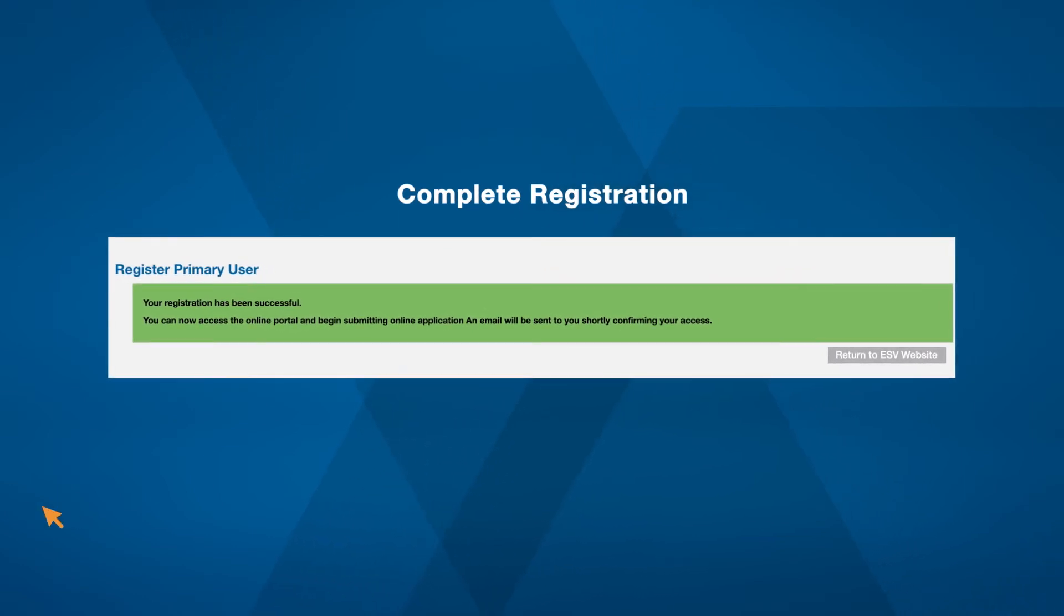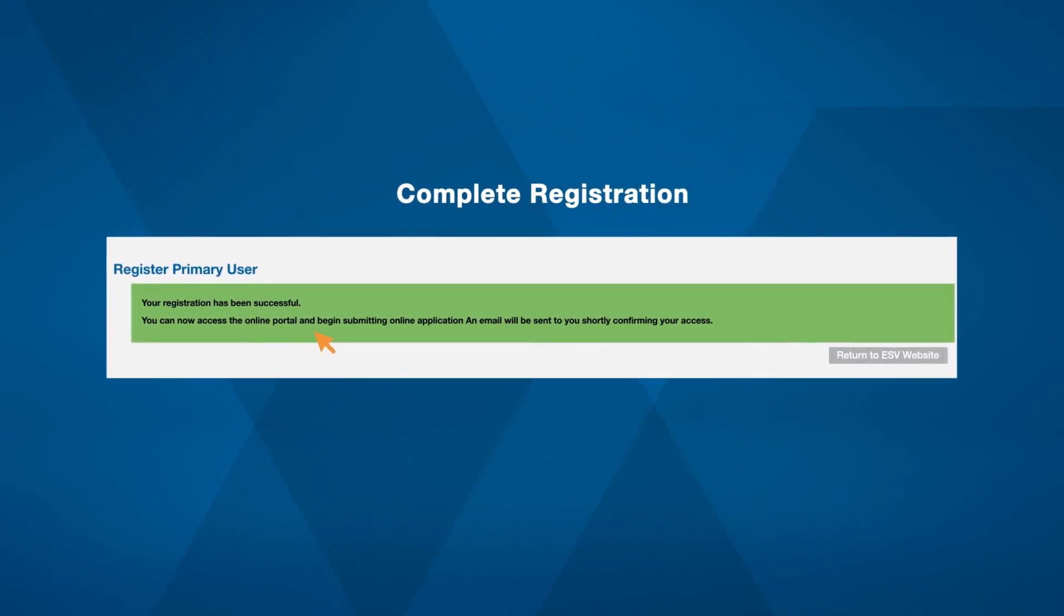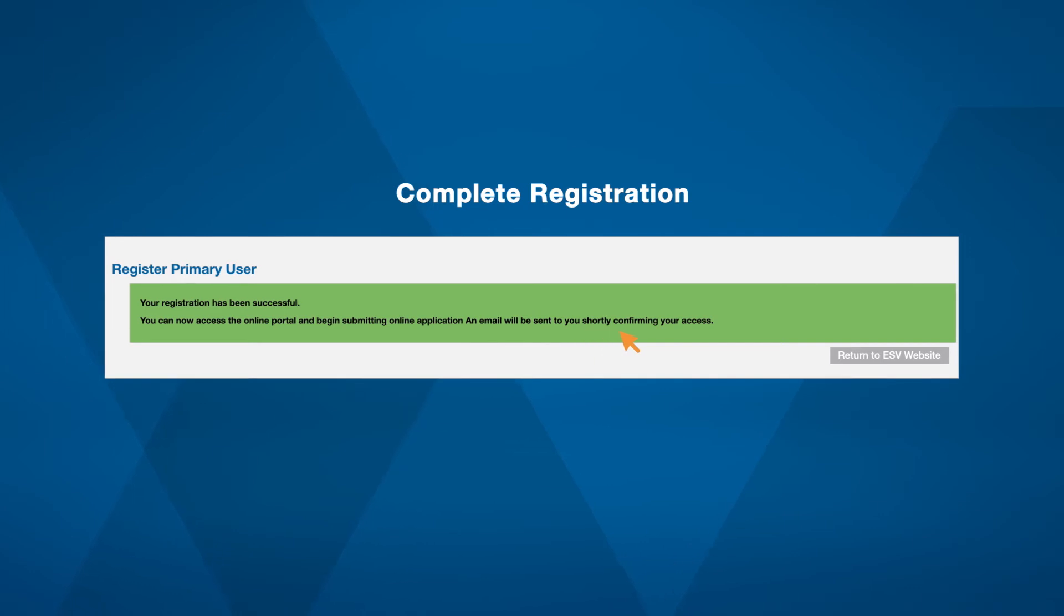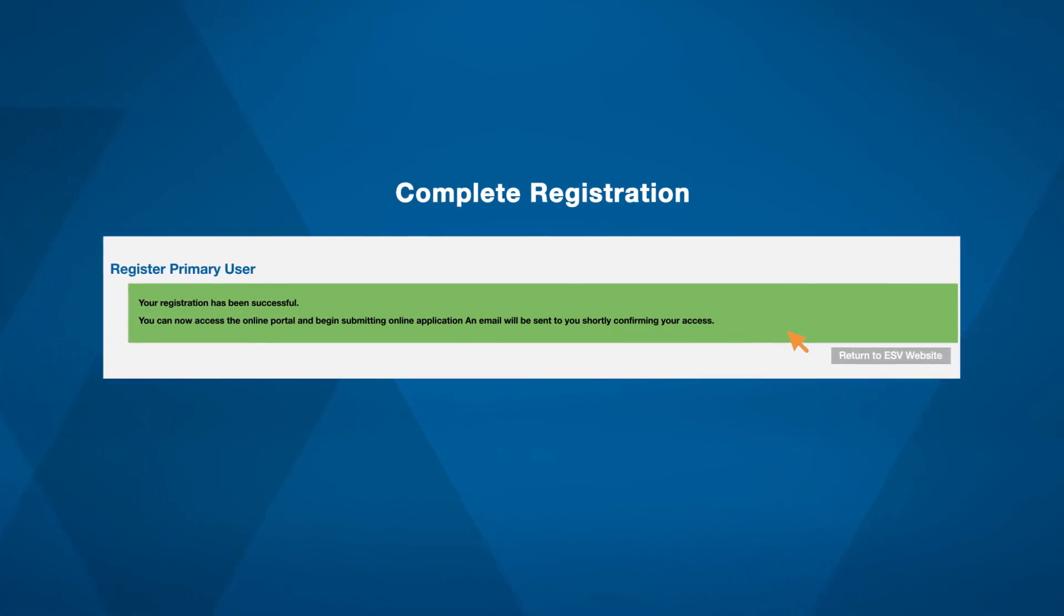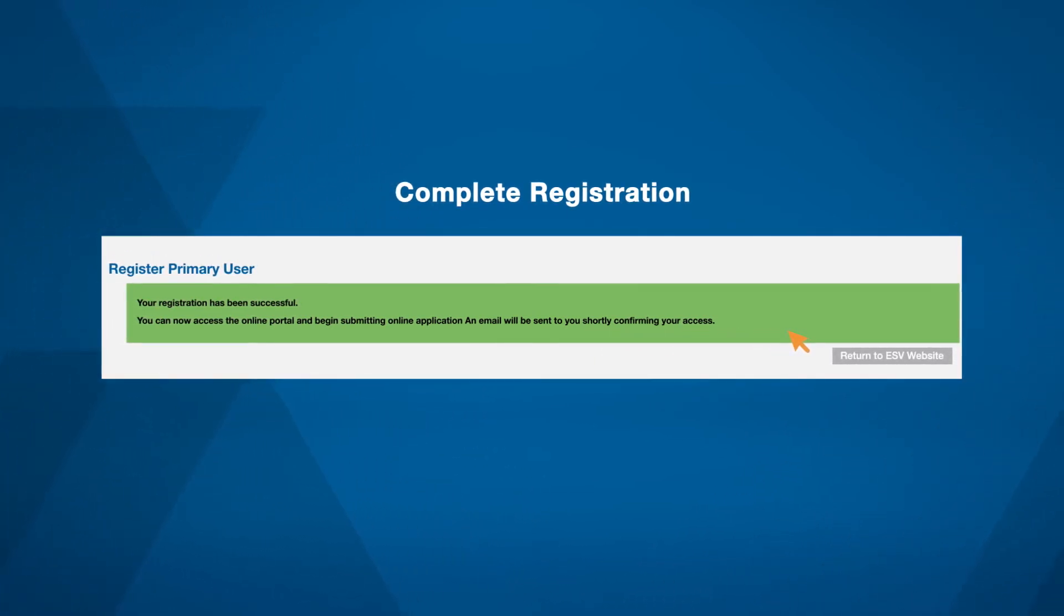When you see this screen, your registration has been successful. You can now access and use ESV Connect Gas Track for all your complex gas and exemption applications.